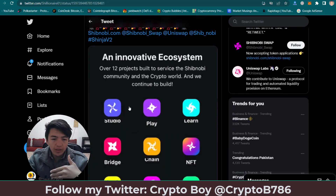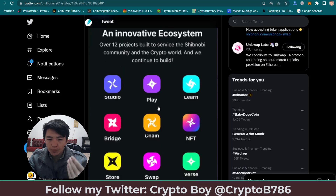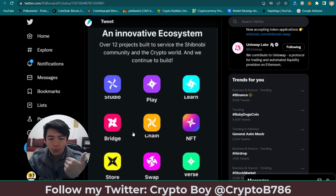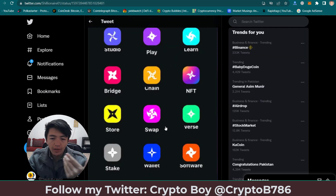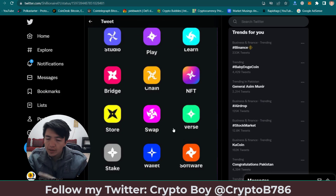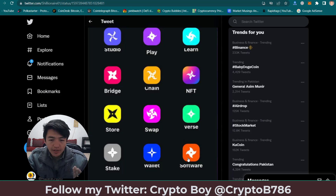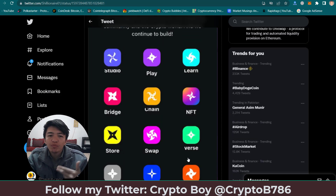Shinja coin has lots of projects: Stereo, Shibnobi Play, Shibnobi Learn, Bridge, Shibnobi Chain, NFT, the Store, the Swap, the Wars, the Metaverse, Shibnobi Wallet, and Shibnobi Software — there are 12 projects inside Shibnobi coin.